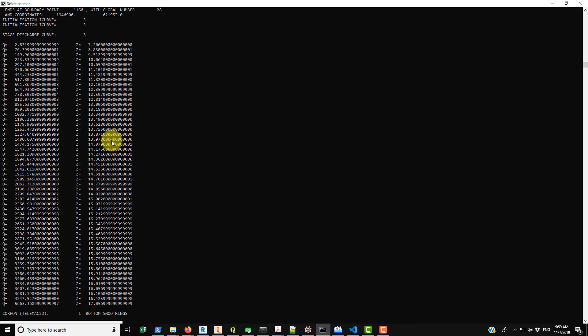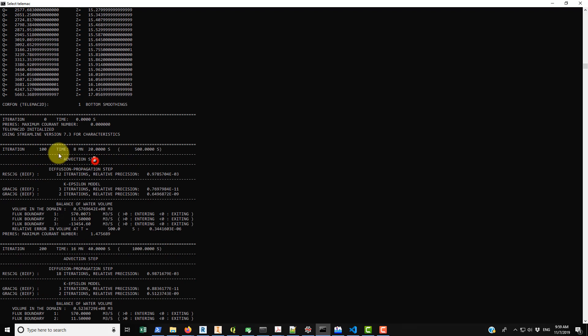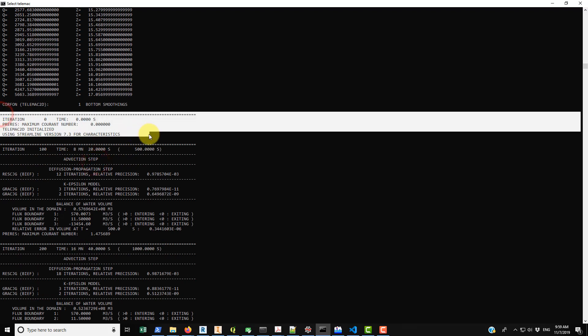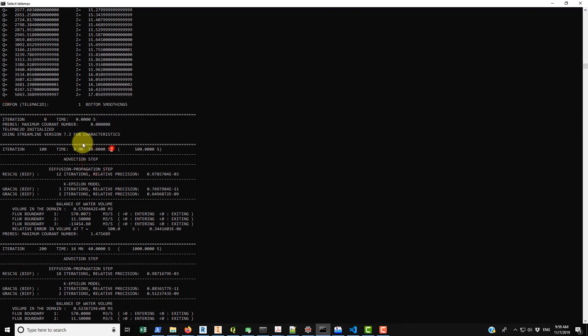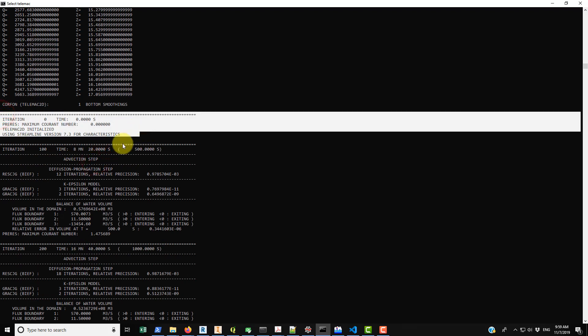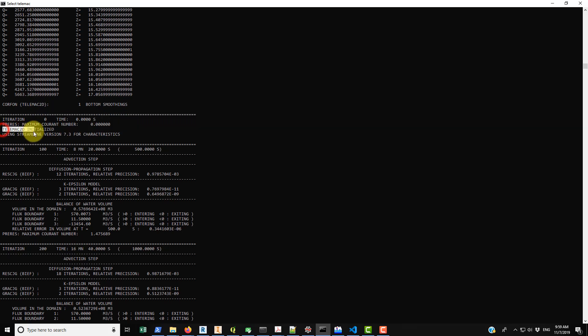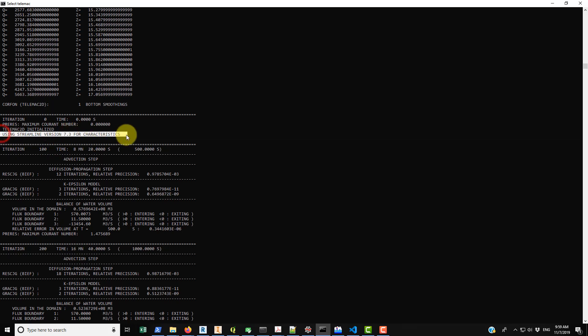And then finally after you go through all those kind of initial loads that TELEMAC is doing, you end up with the printout from the simulation itself. So here this is the first iteration and you can see that it doesn't really have much more information other than iteration zero, time zero, maximum current number. It's printing that out. Then it says TELEMAC-2D initialized using streamlined version 7.3 for characteristics. I couldn't tell you what that is. If you know, just mention it in the comments.